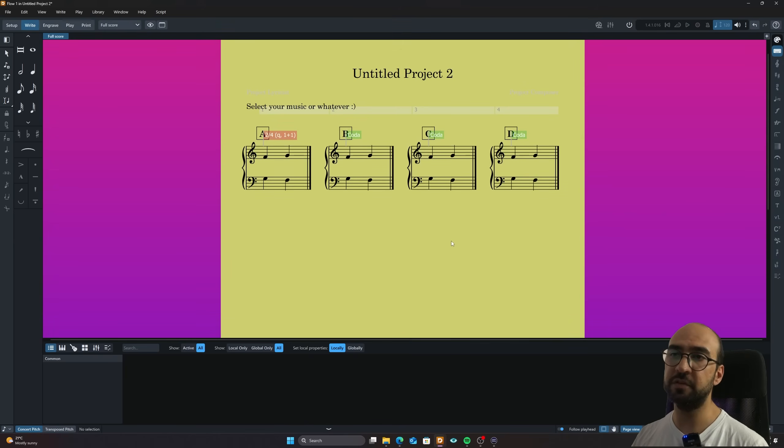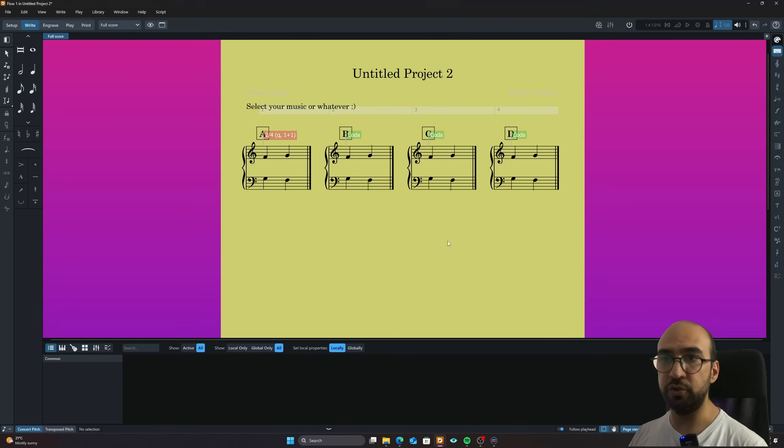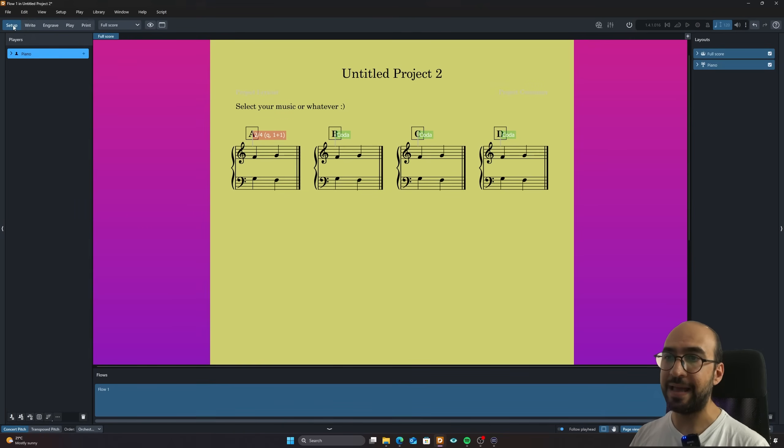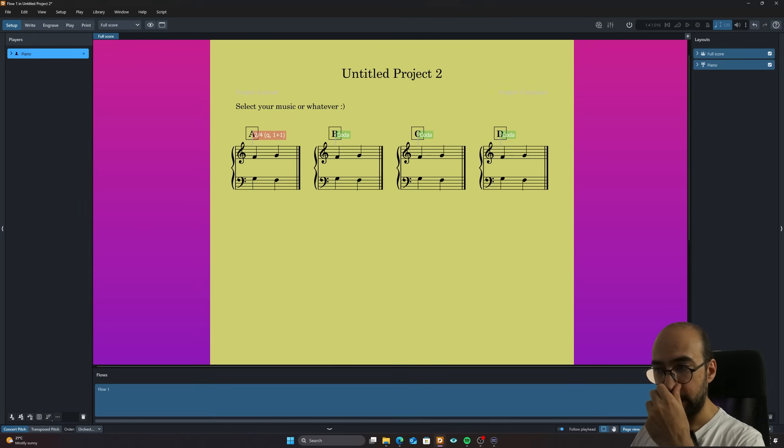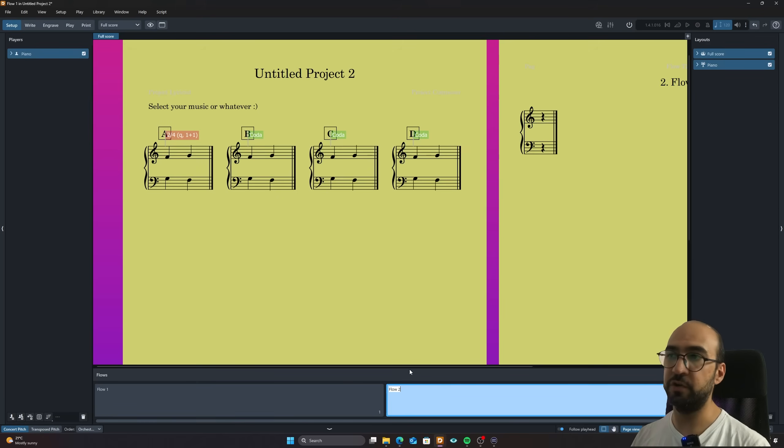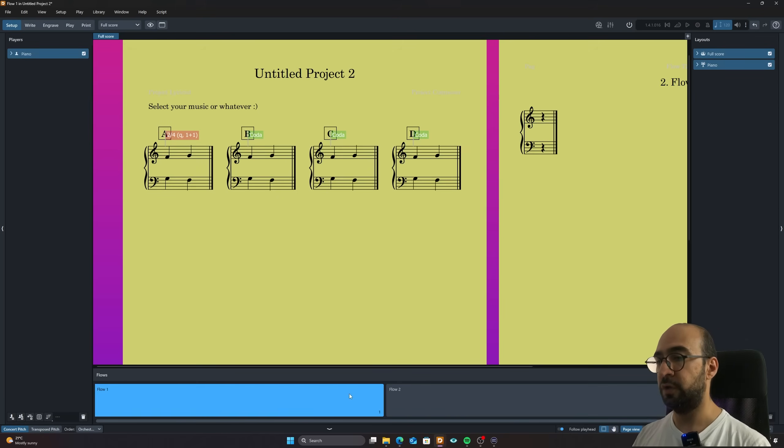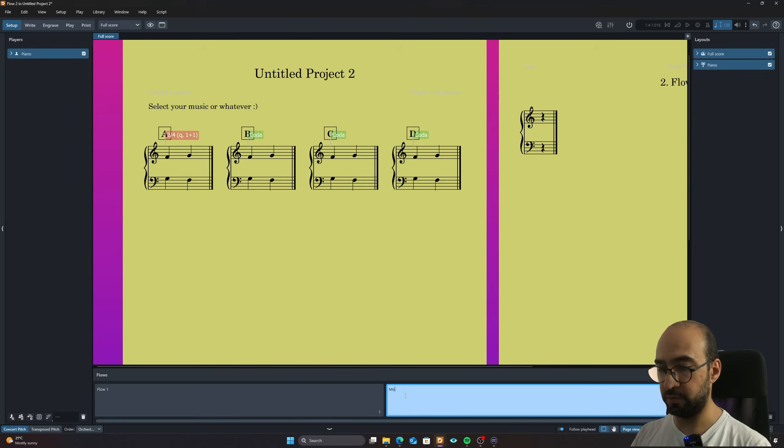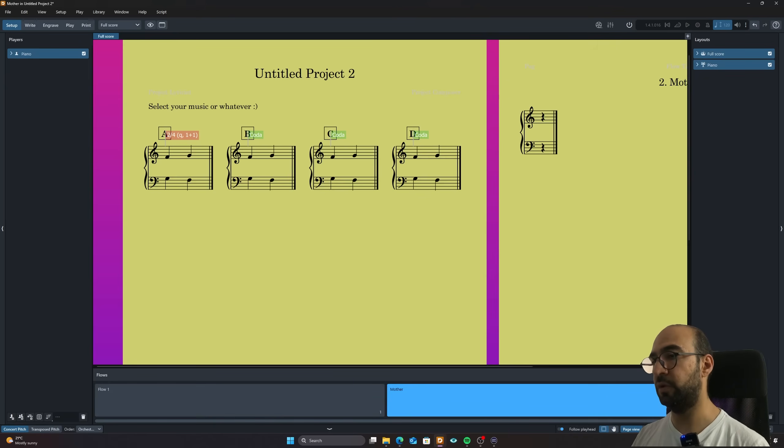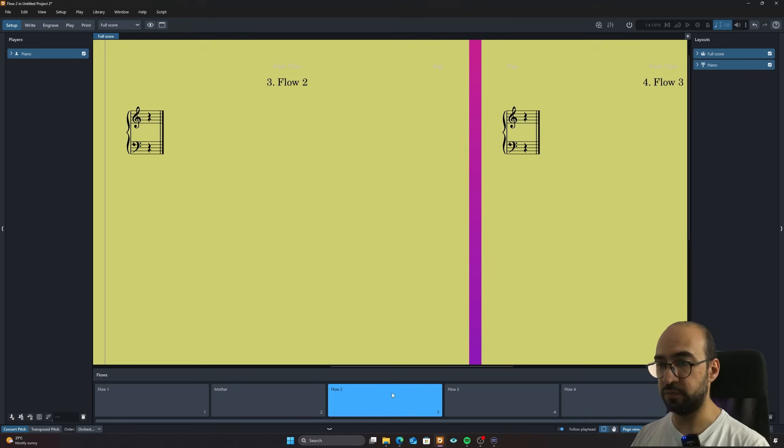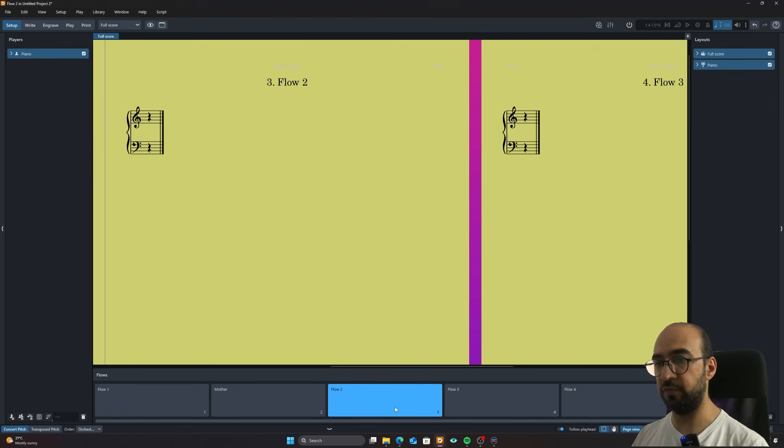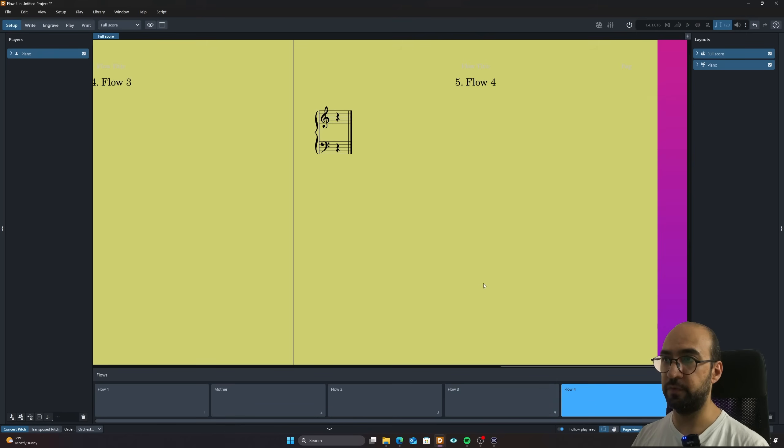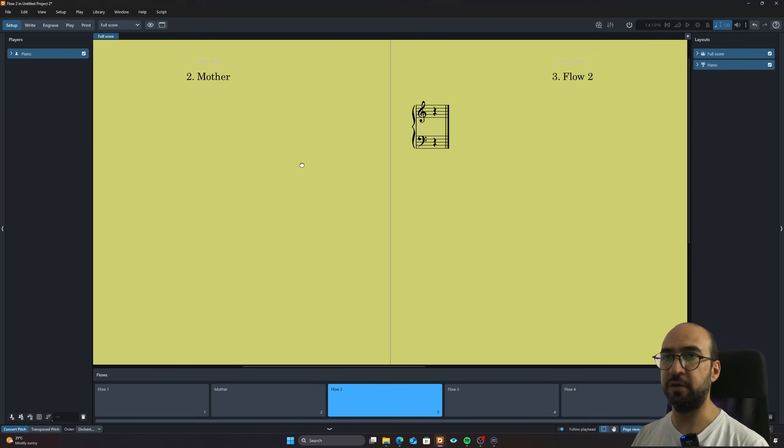And the second method is a bit more complicated, but also it has its own uses. And that involves adding different flows. So for this method, we're going to have like a mother flow. Let's call it the mother and I'm going to have baby flows as well. So three baby flows. So we have the mother, we have flow two, flow three and flow four. The names don't really matter.